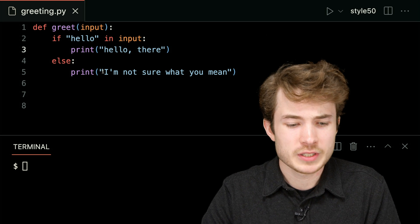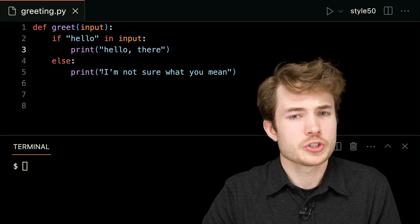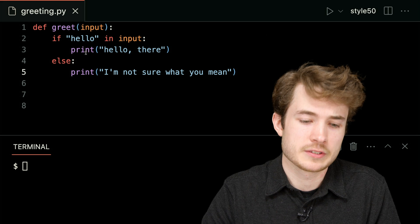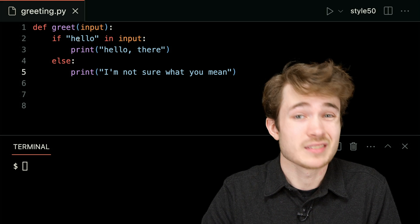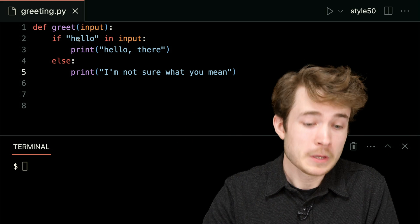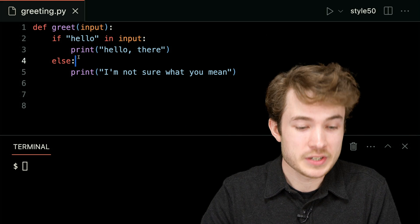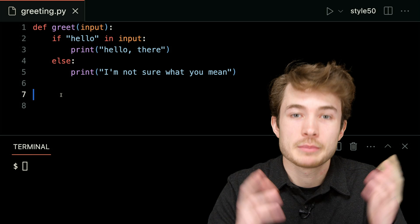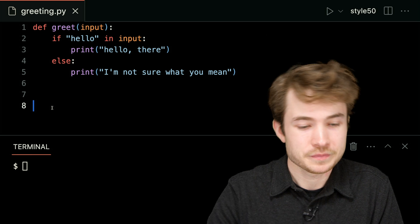Otherwise, it's going to say, I'm not sure what you mean. So that is, if hello is not in the input, it's going to say, I'm not sure what you're talking about. Which is fine, this is a very simple chatbot, if you will.